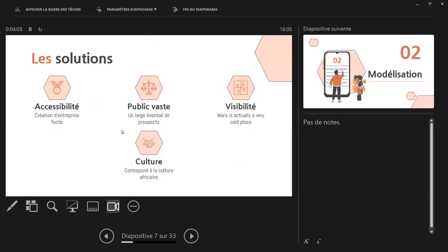Les solutions, il y a l'accessibilité qui rend, le fait de rendre accessible la création d'entreprises, moins honneurs donc au bon marché, au public vaste, en gagnant la visibilité et la culture aussi.